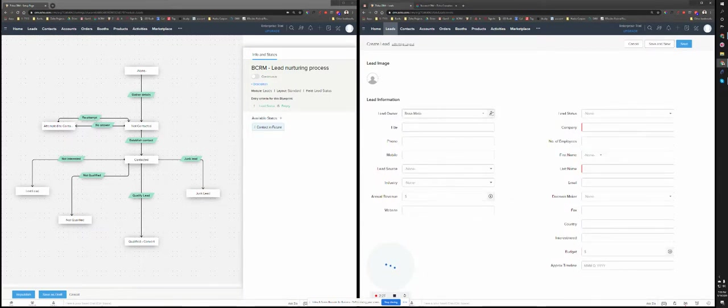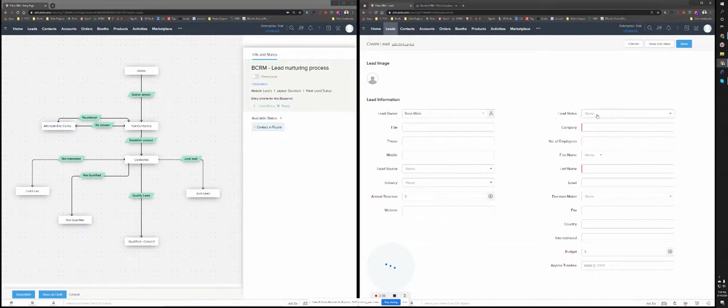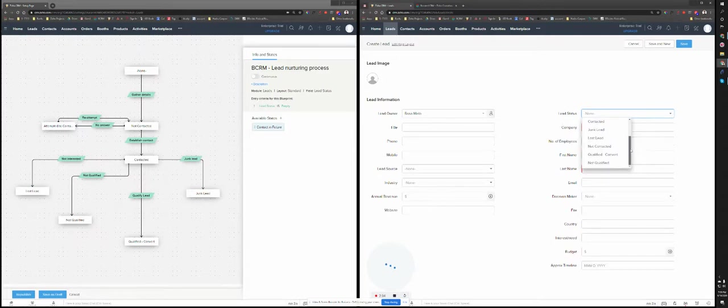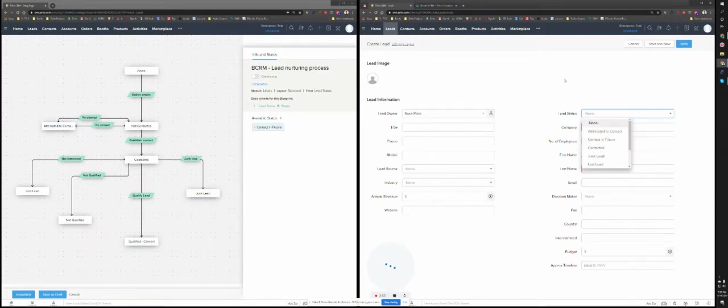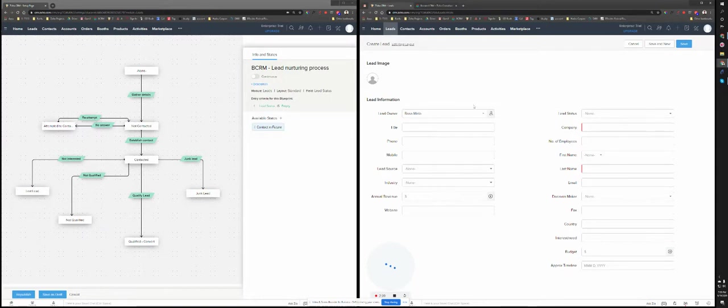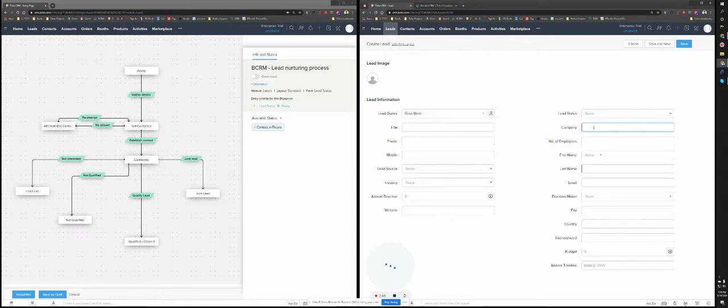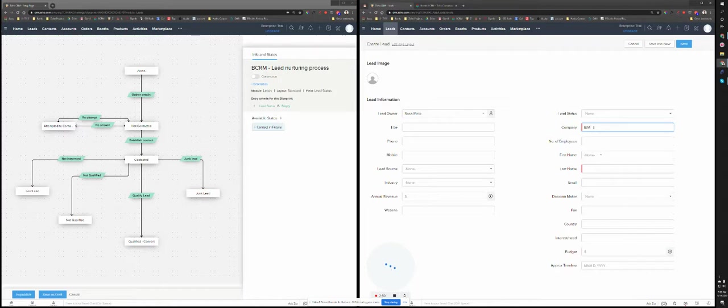Now I'm just going to create a lead. And this lead, the whole process works based on the lead status. As you can see in this dropdown, you have all these values and these values are available in this blueprint. So let me just start creating a lead. Let's say the company is IBM, for example.